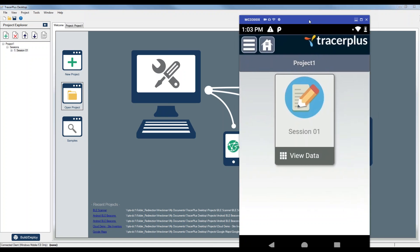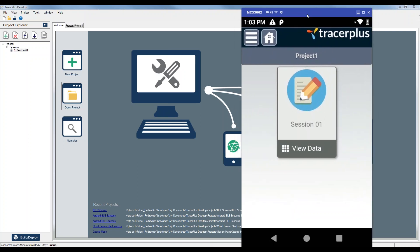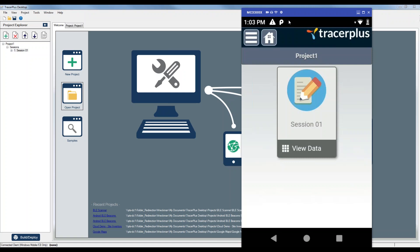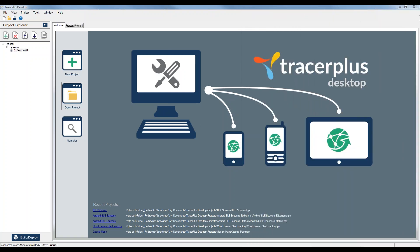I have an Android device that I have sharing on my screen here. Right now it's just in the default state where I have Session 1 with fields 1 through 10. But we're going to go ahead and configure this so that it starts collecting beacon data when we click a scan button. I'll just move that to the side for a couple minutes.